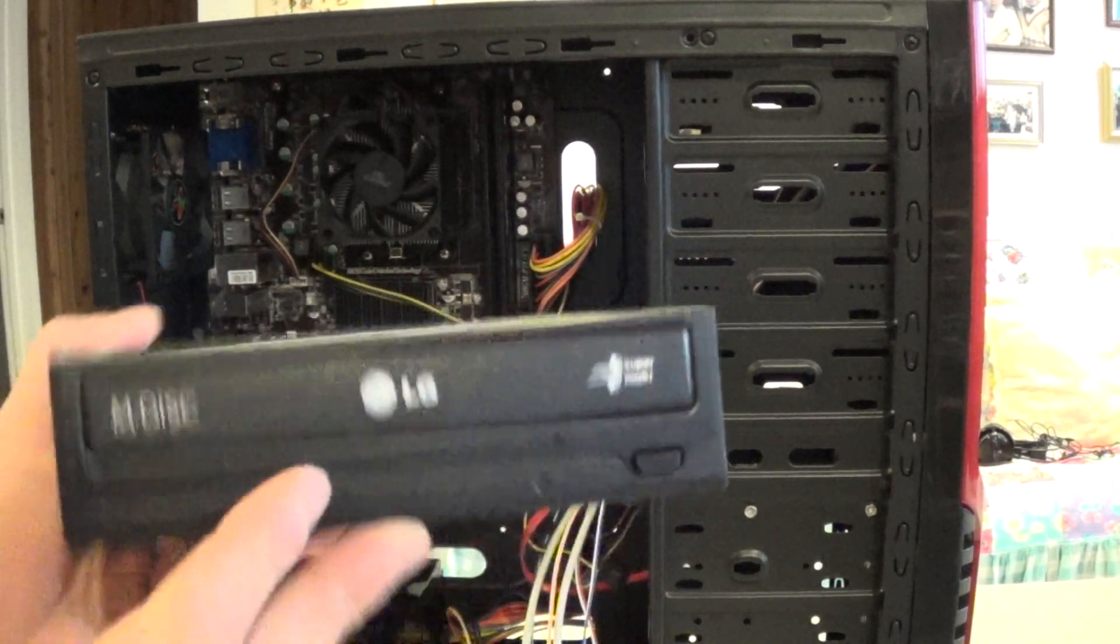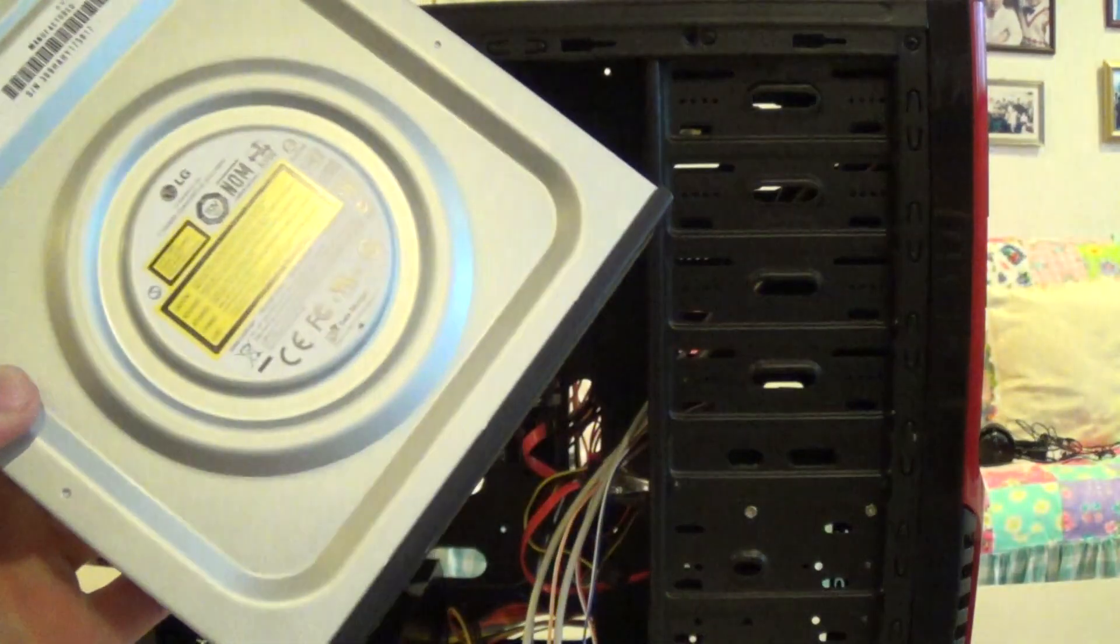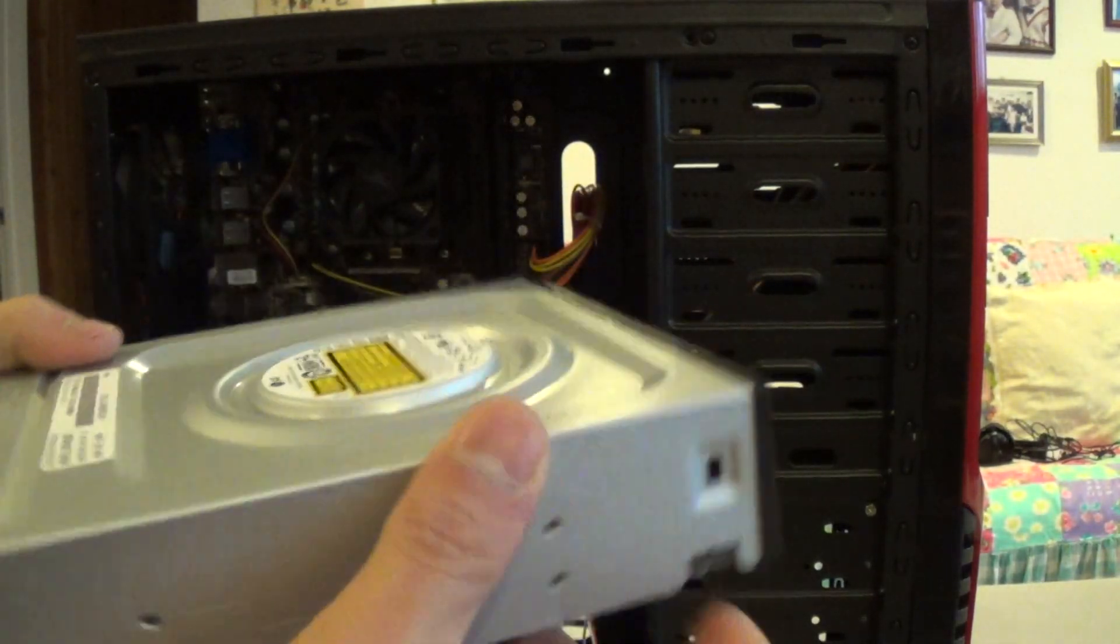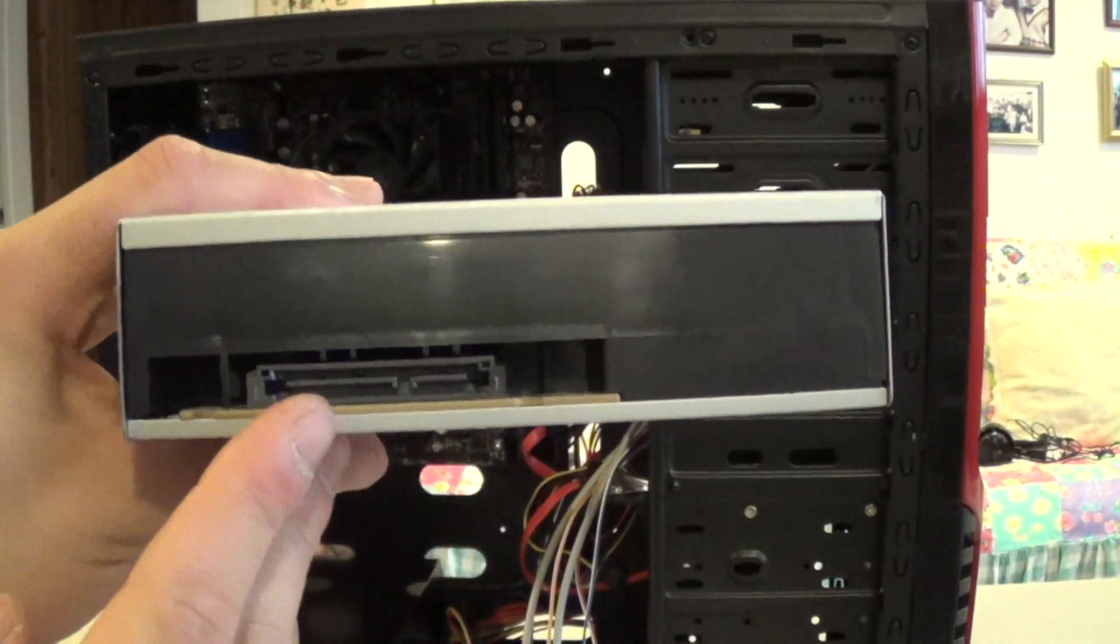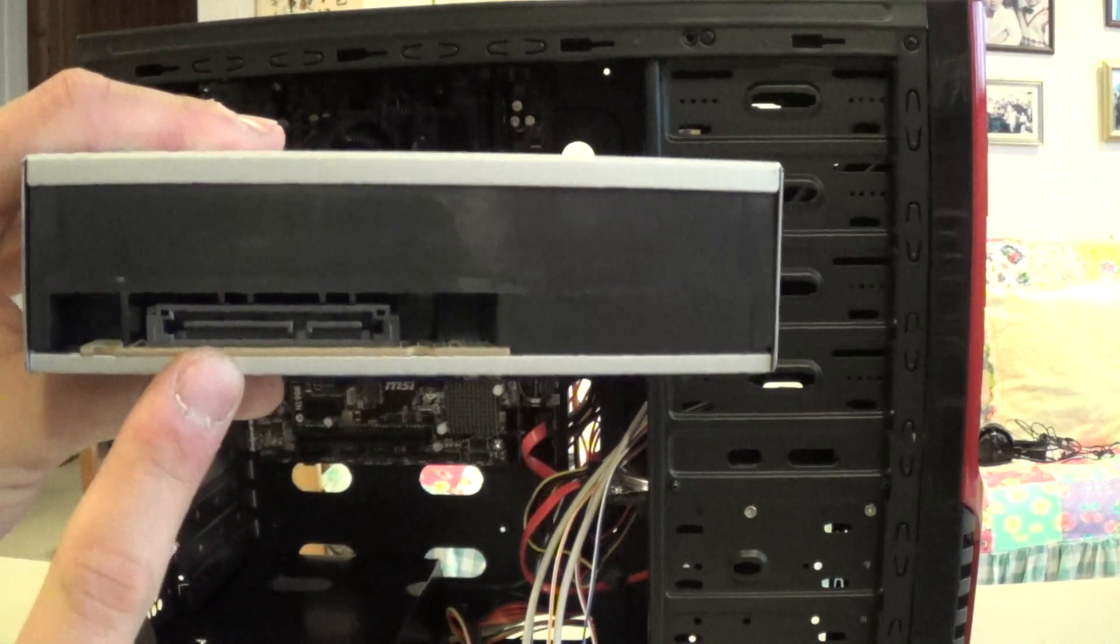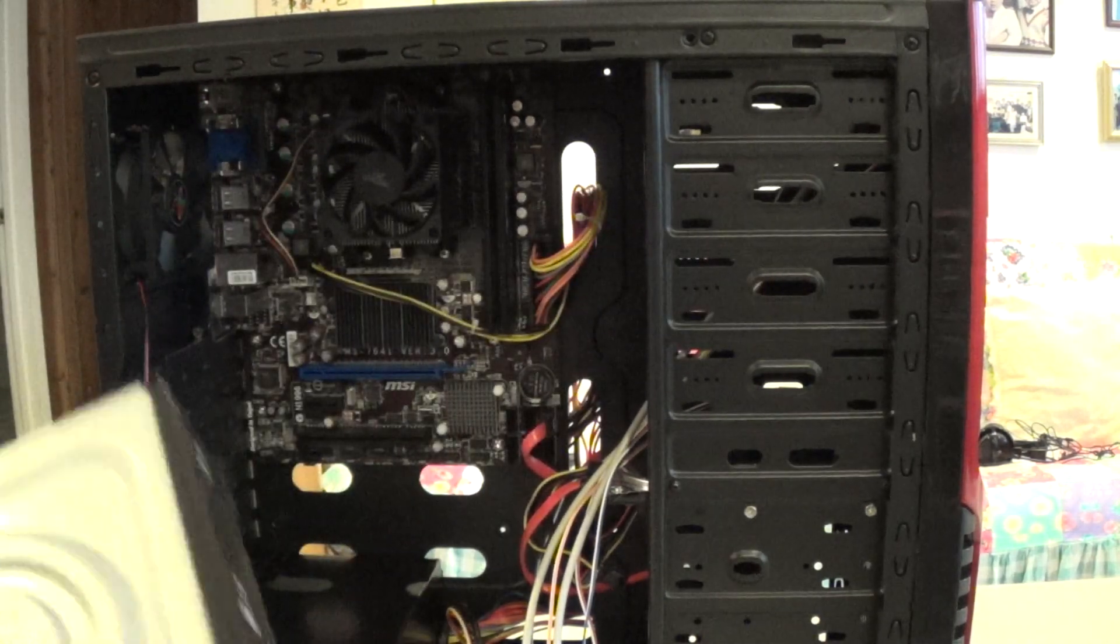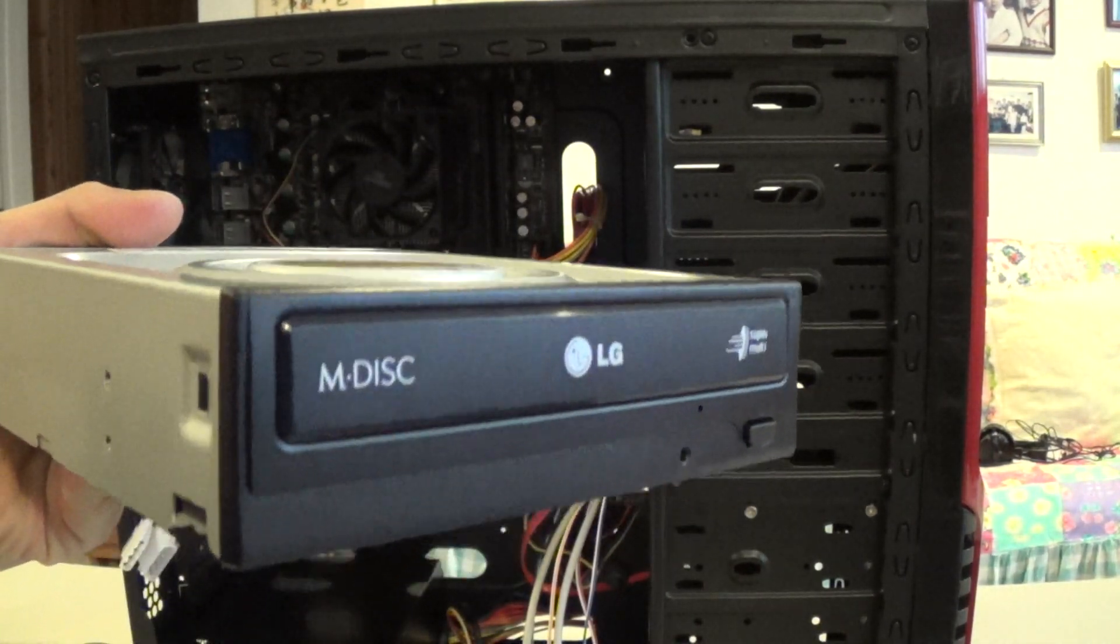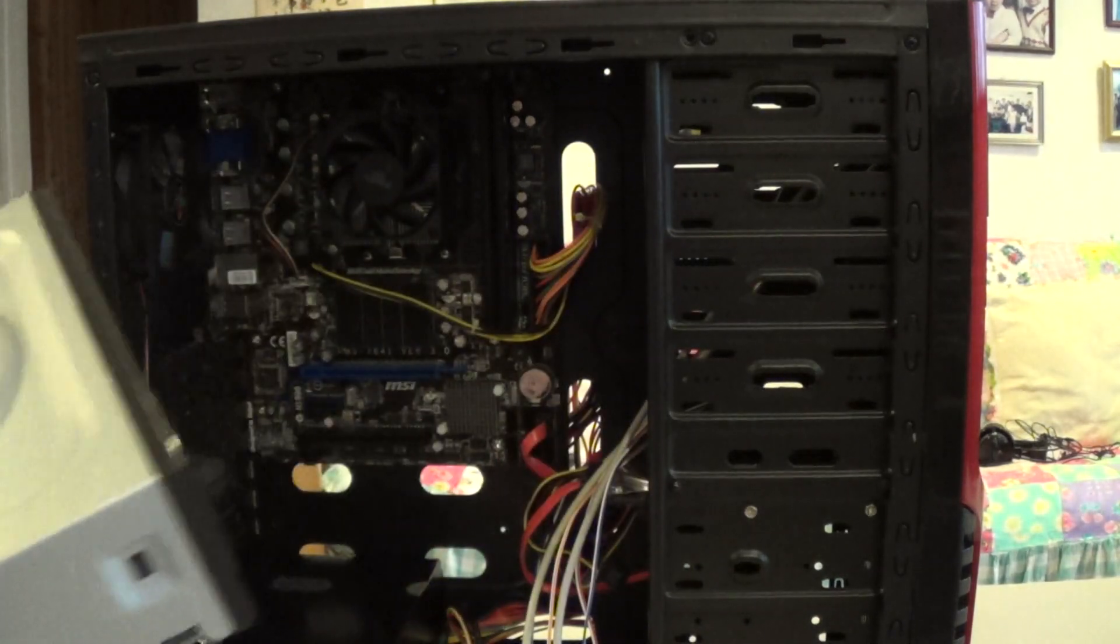So we got our LG DVD burner here, multi-disc. This particular one is a SATA model, so you got the SATA data cable there and the SATA power. This particular drive was only $15.99 off Newegg at the time of this video.